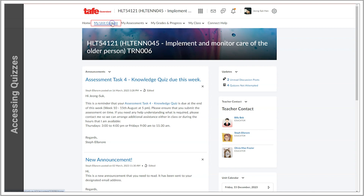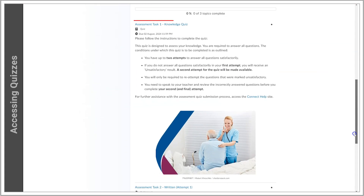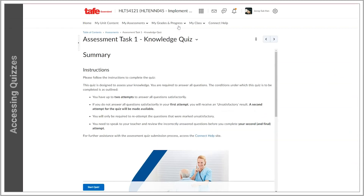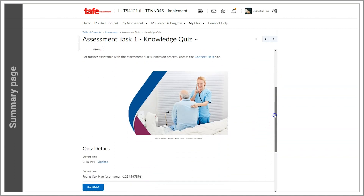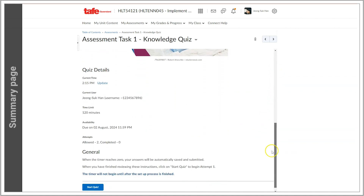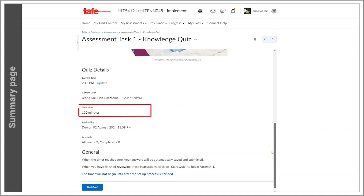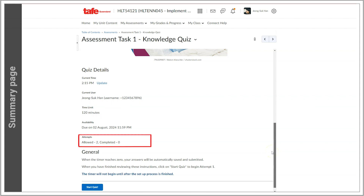For this example, I'm going to be doing a summative assessment, so I'll head to my unit's Assessments module. Clicking the quiz title will take us to the Summary page where we can see the details of the quiz. The quiz details are important to note, because among other info, they'll tell you when the quiz is available, how long you have to complete it, and how many attempts you have been given.